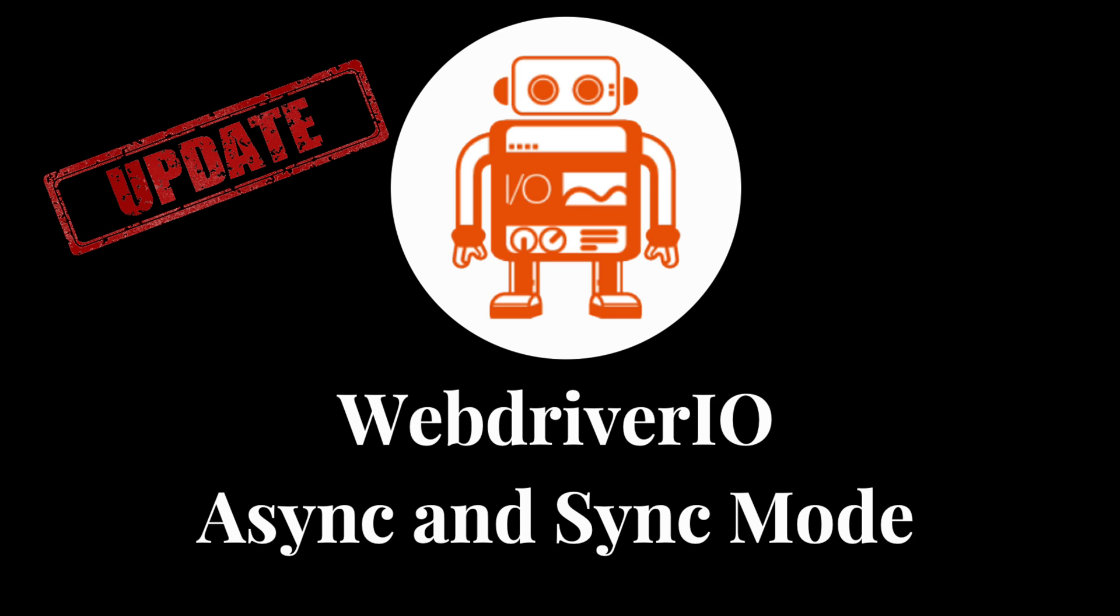Hey everyone, I hope you're doing well and staying safe. In today's video, we're going to be talking about an update to WebDriver.io.